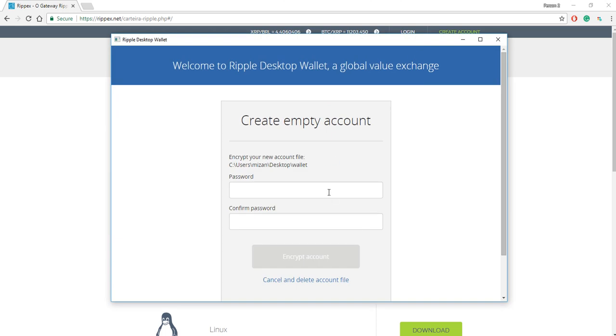And now that wallet file is important, and you need to back it up somewhere because if, let's say, your computer just stops working one day or it crashes or you forget your password or anything like that, you'll need that wallet file to recover your Ripple wallet on any other device.